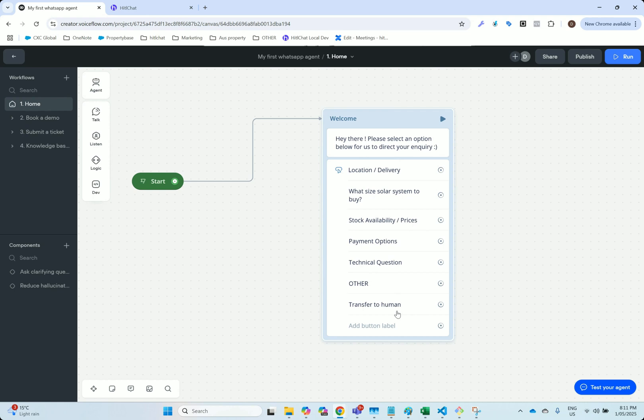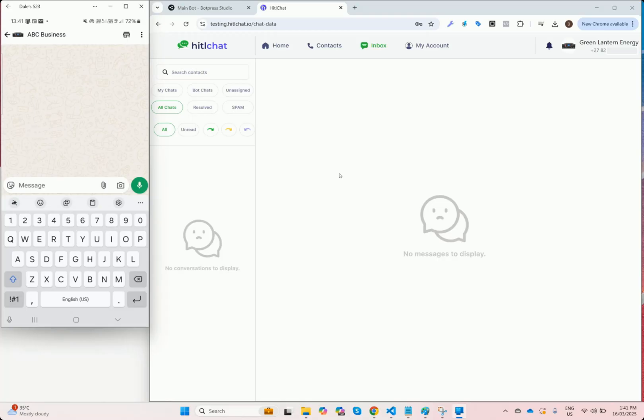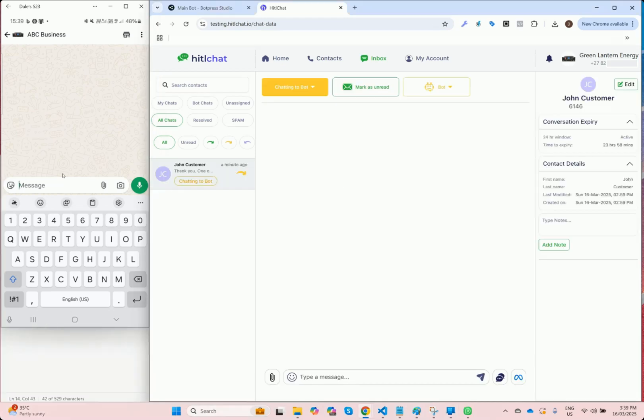We're going to illustrate what happens when a customer selects this option and how the WhatsApp conversation is handed from our VoiceFlow agent directly to a human agent within the HiddleChat inbox. This demo assumes that you've already set up your HiddleChat account, which is covered in a previous video. We'll put that link in the description below.